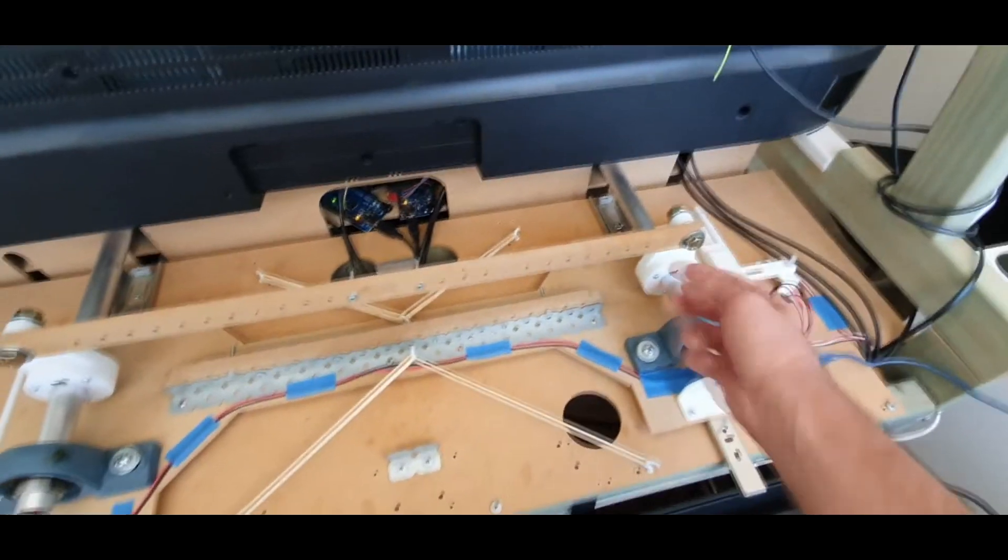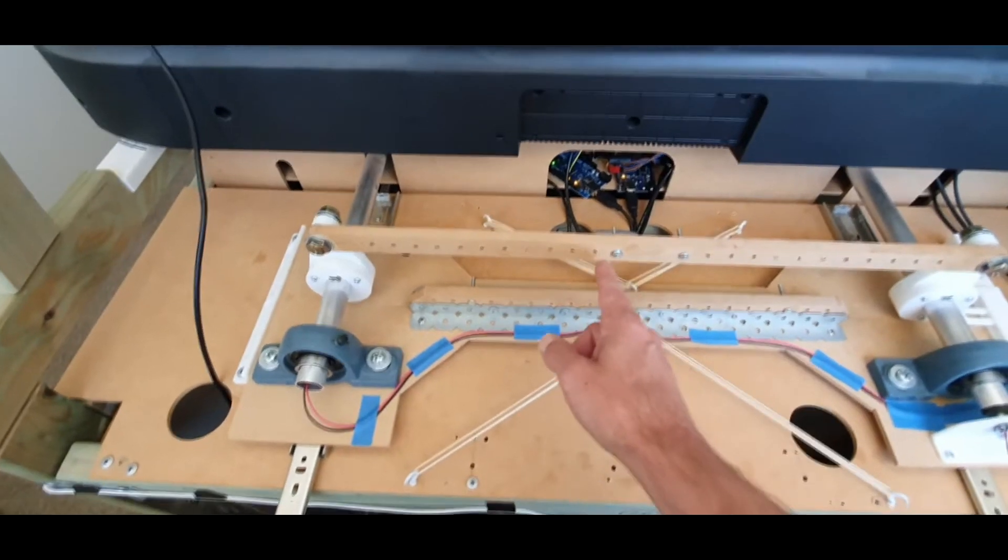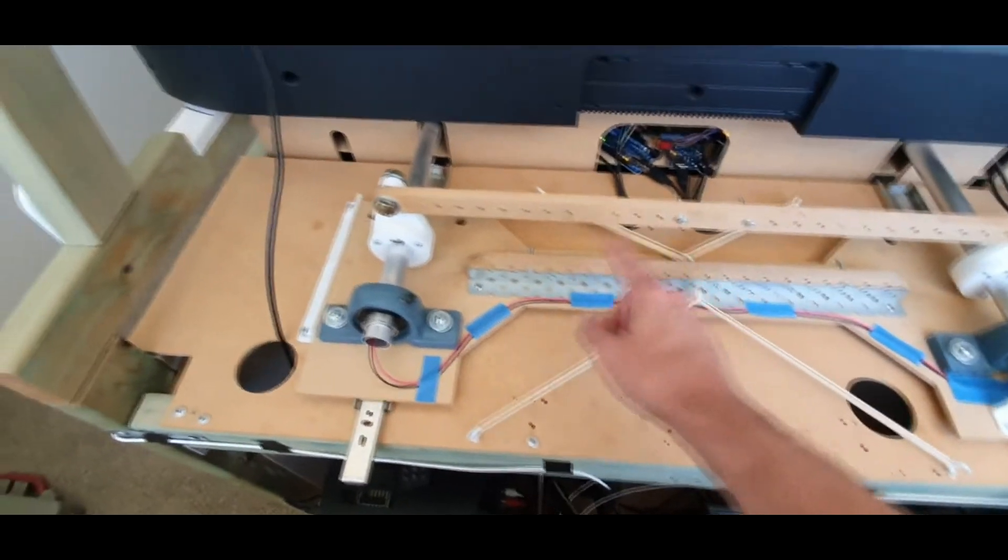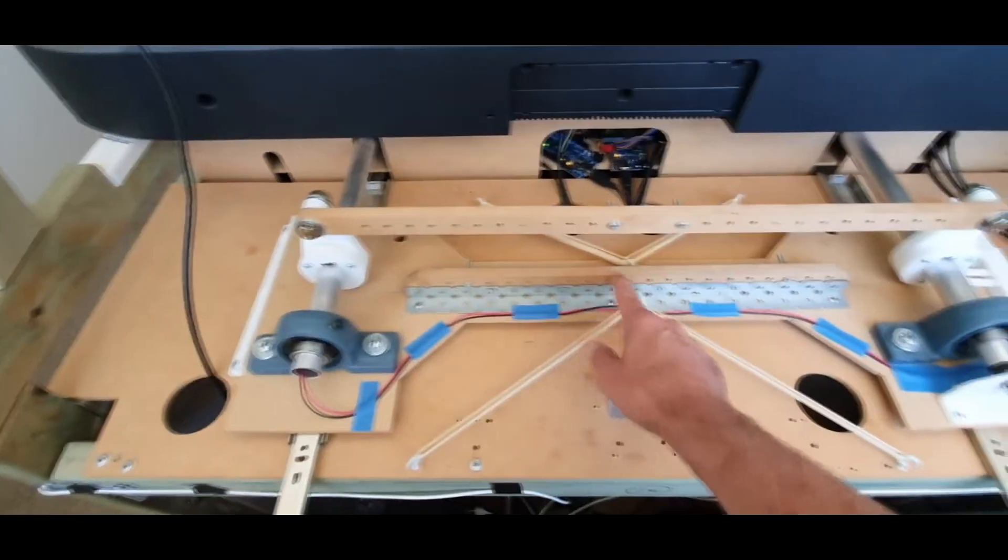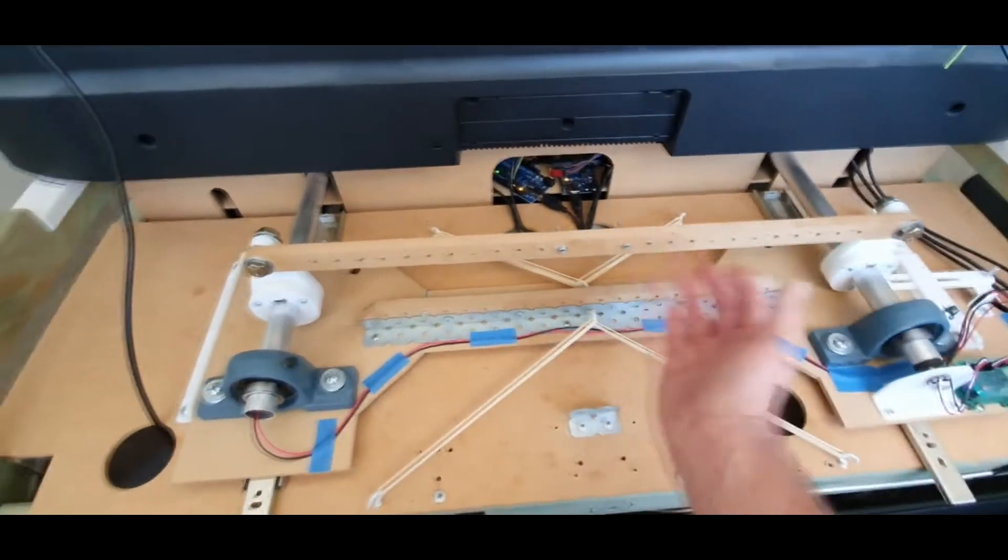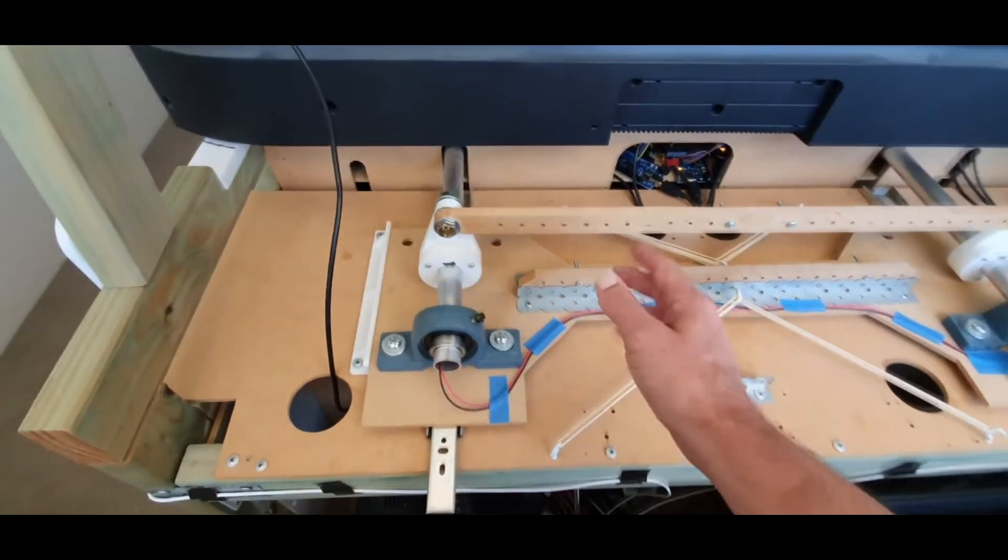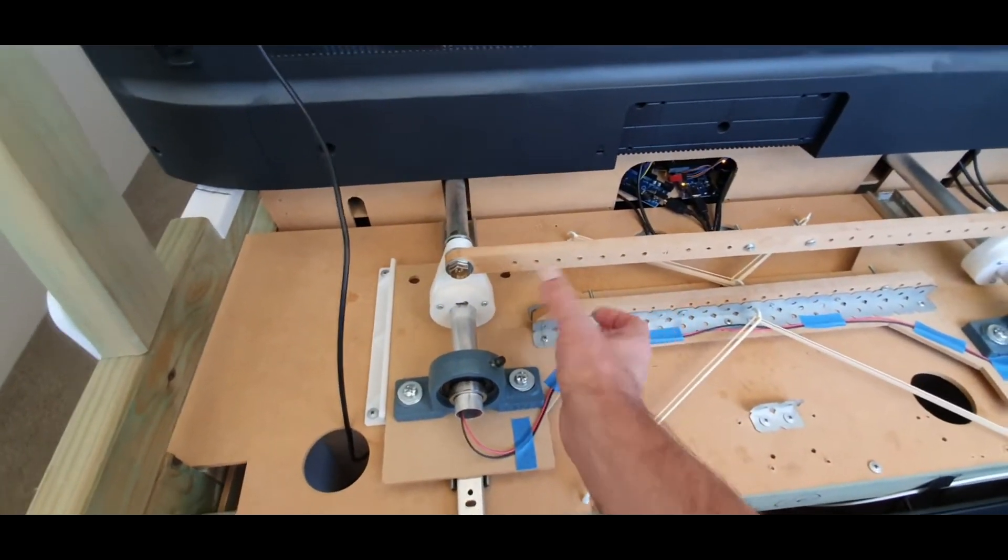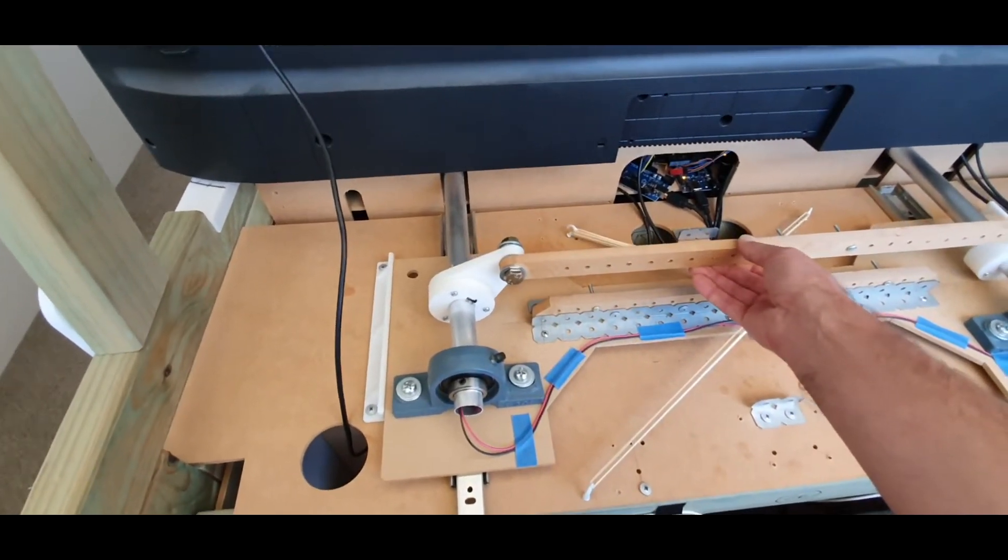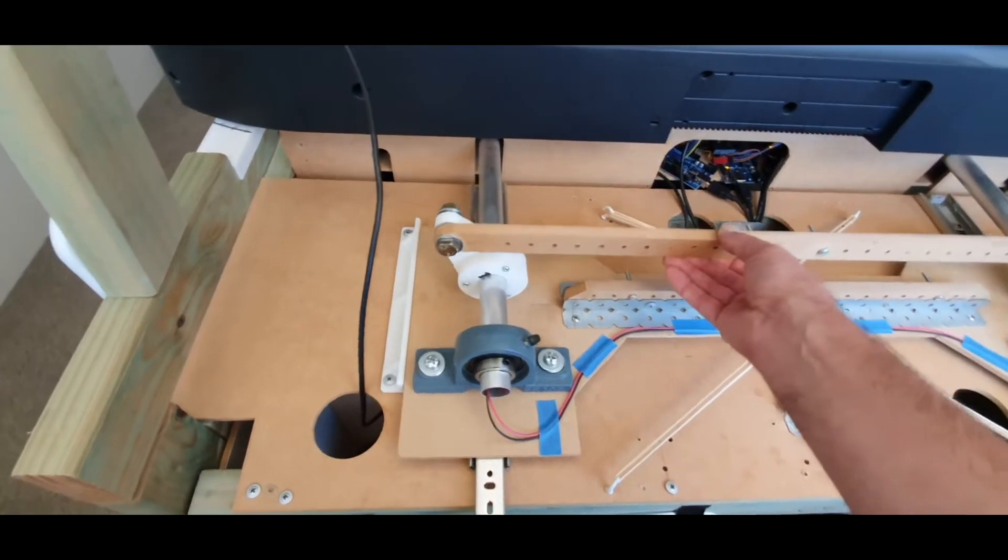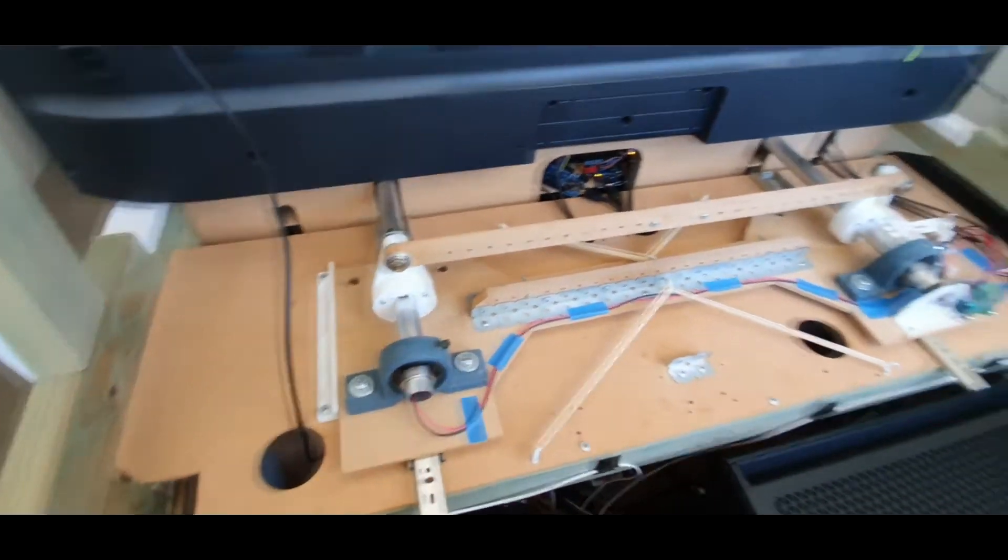As you can see I've been pushing holes through here because the intention was that I would run a band from here to here and from here to here to give me that rotation. But unfortunately that doesn't work. The forces that are required to rotate, you know, going like that rotating and bringing it back, it just doesn't work.